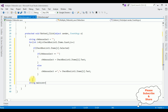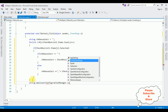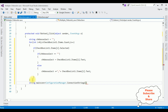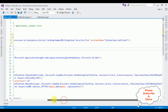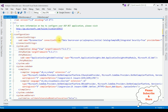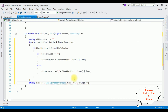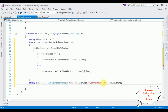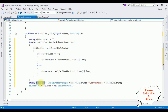Next, I declare a string mainCon equals ConfigurationManager.ConnectionStrings["myConnection"].ConnectionString. Then I create a SqlConnection: SqlConnection sqlCon = new SqlConnection(mainCon).